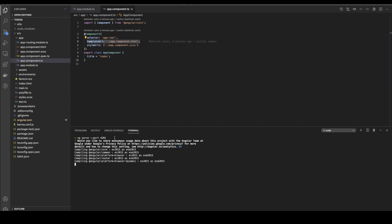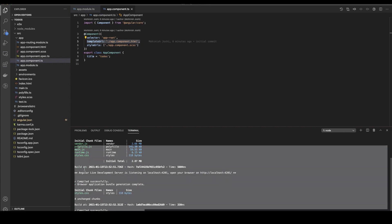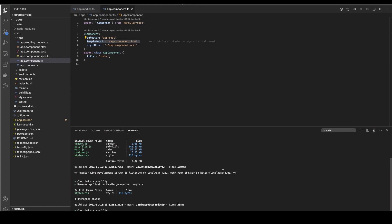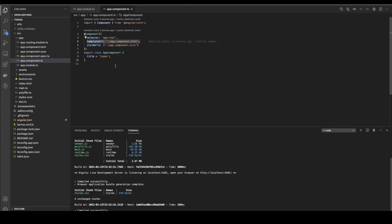I can start my application by saying ng serve --port 4201. This is just because I want to start my application on 4201, since I have something else running on 4200. Now it says all these files have been compiled and my server is running on localhost 4201. The name of my application is todo, so it says todo application is running. We have our application running.